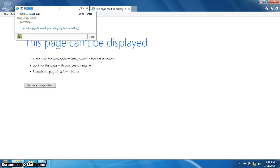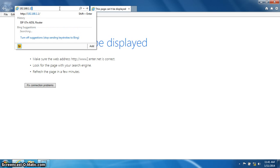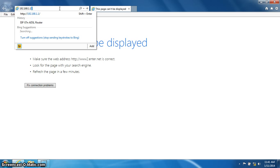You will now type in the following numbers: 192.168.1.1. Again, that is 192.168.1.1. You can now press enter on the keyboard.